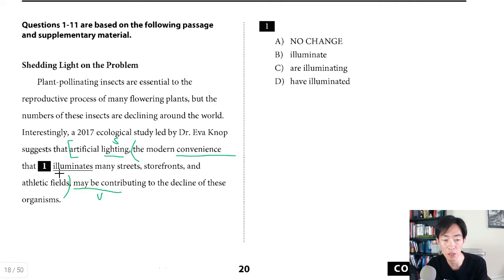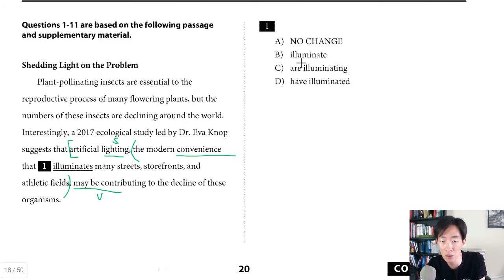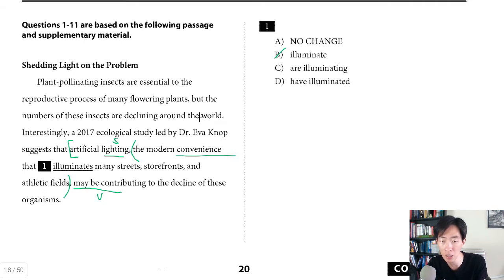So that's going to help us find the answer. 'The modern convenience that illuminates many streets' sounds okay. Looking at how they want us to fix it: choice A says 'illuminate' — that would be wrong because it needs to be singular. Choice B would work if it said 'one of the modern conveniences' — plural — that illuminate. So B is plural, meaning C and D are wrong for the same reason: plural 'are' and plural 'have.' The best answer is A.